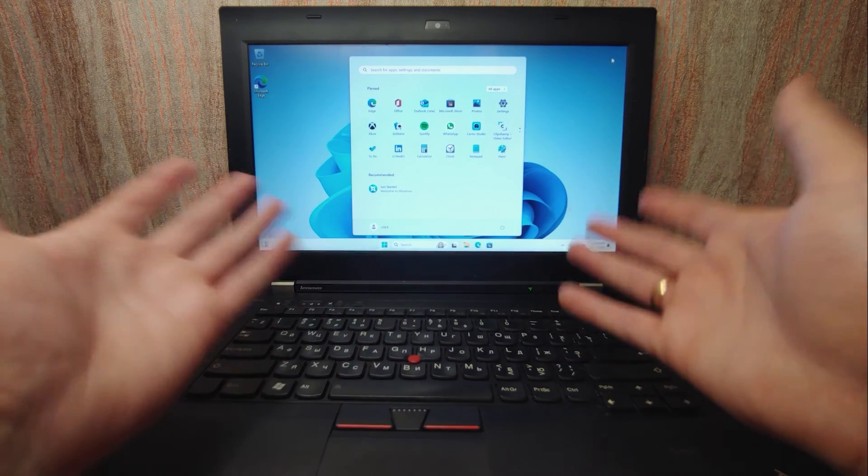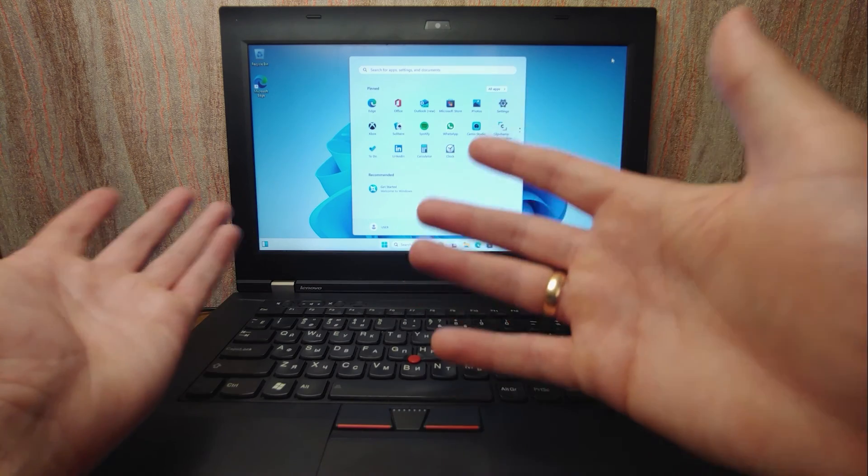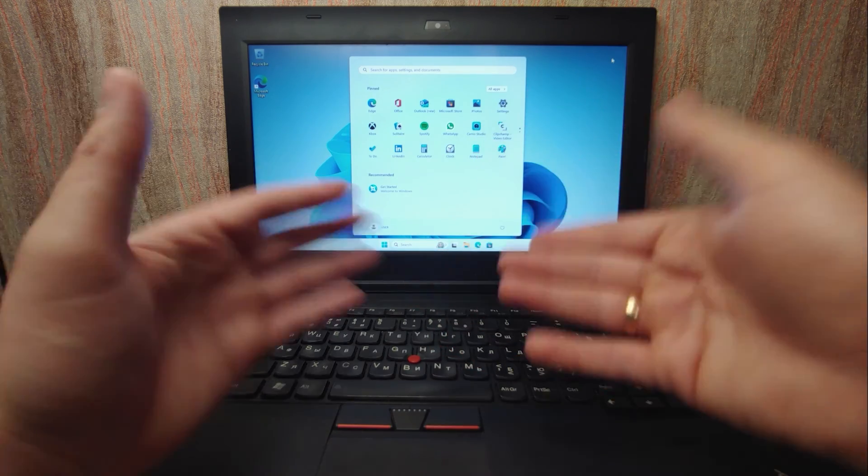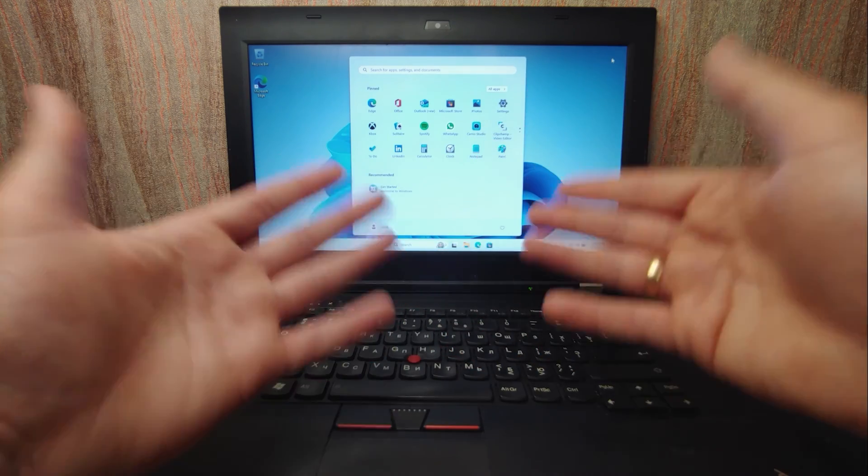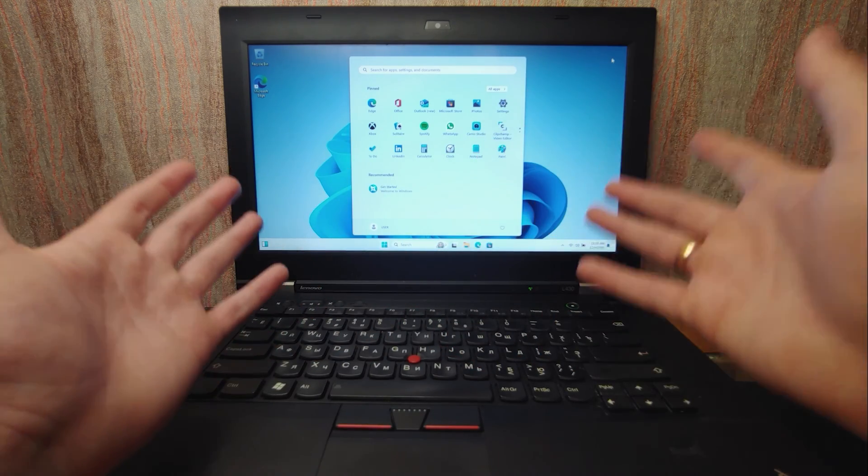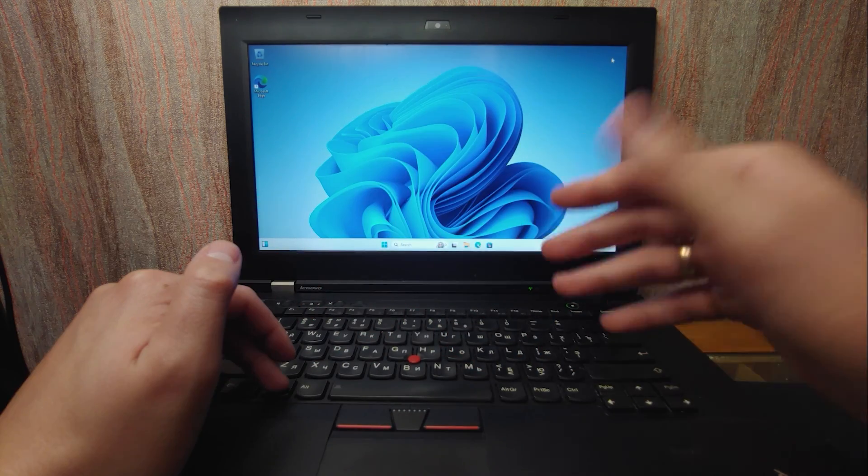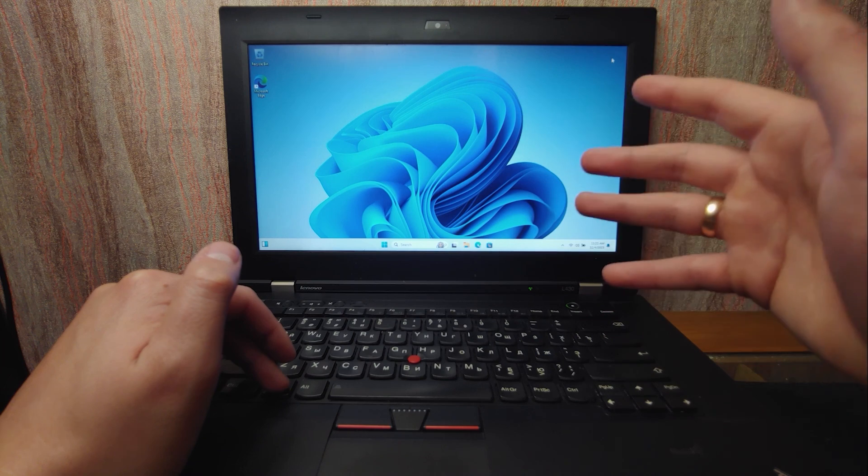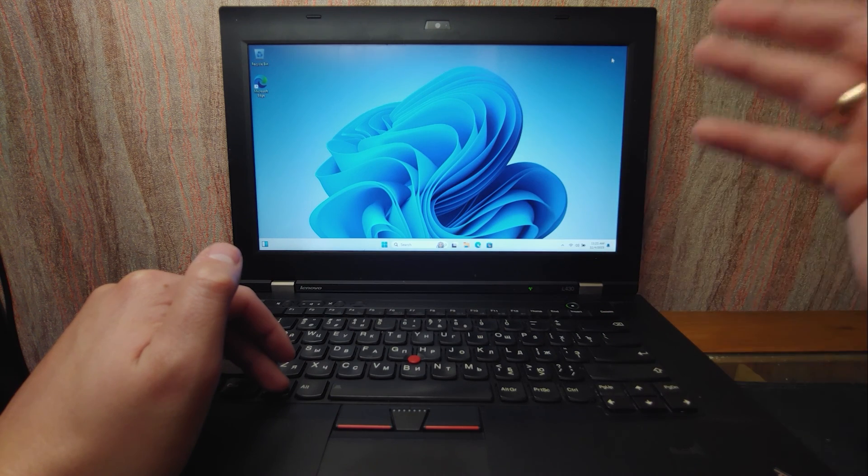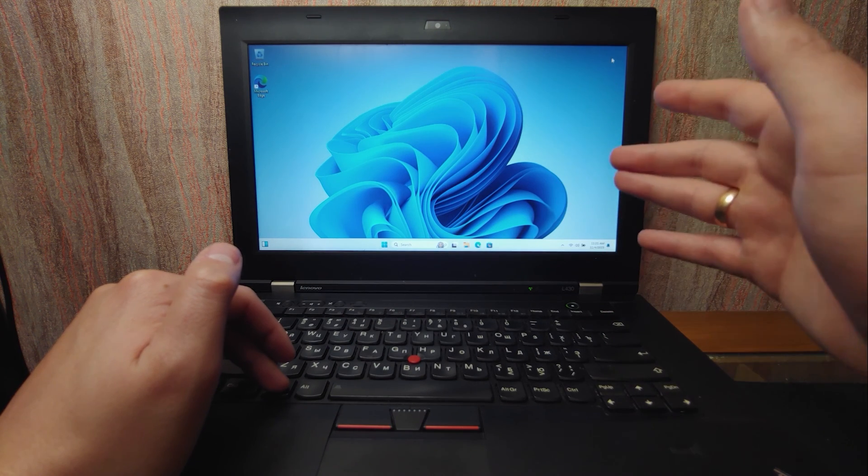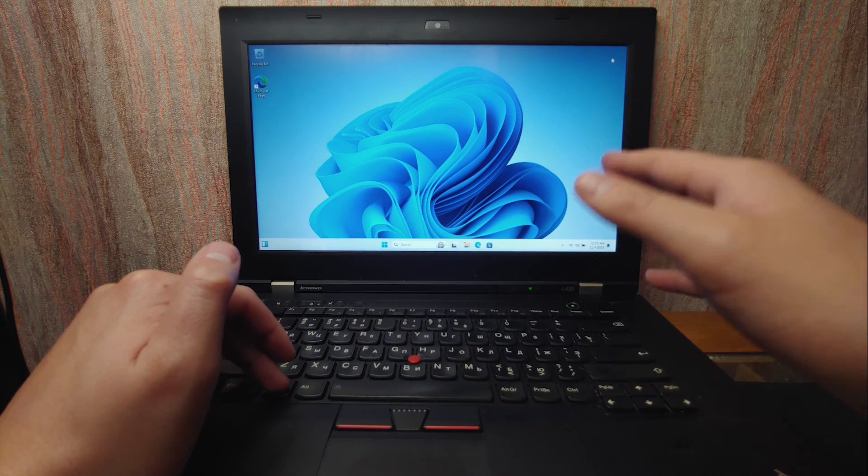For example, my current laptop, not this one, works stably on Windows 10. So if you would like to install it on an SSD drive, believe me, it will work faster.